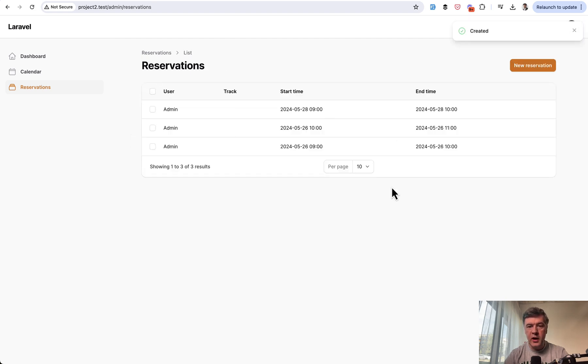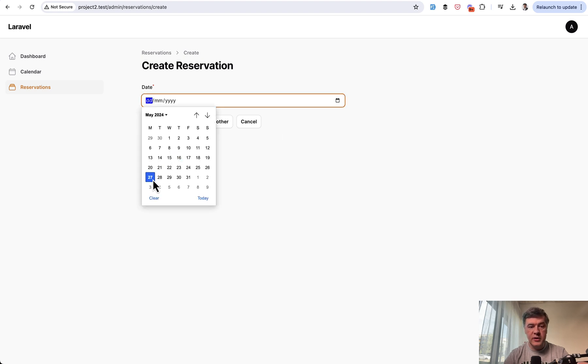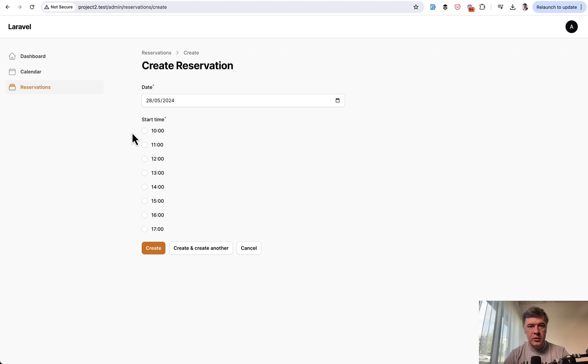we create, we have a table, and then if someone else or yourself tries to pick that 28th again, as you can see, the start time of 9am is not available anymore.